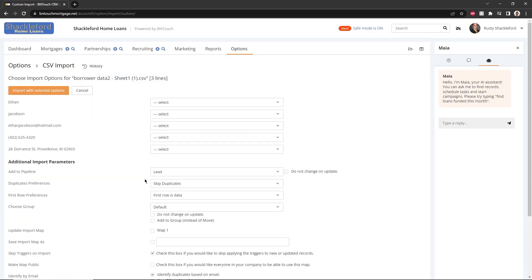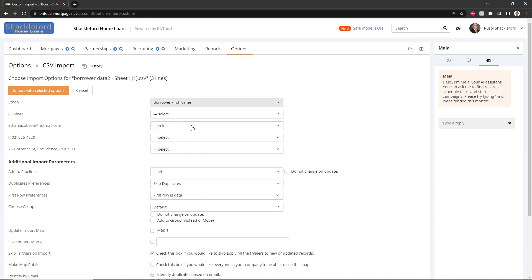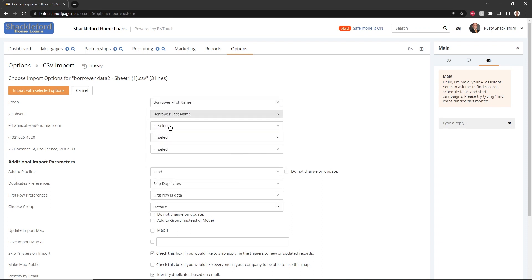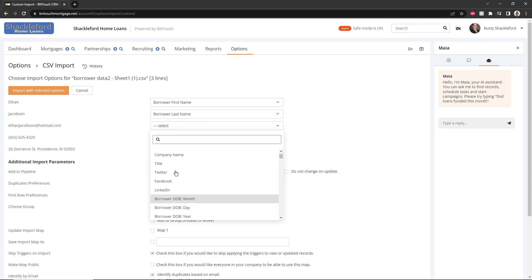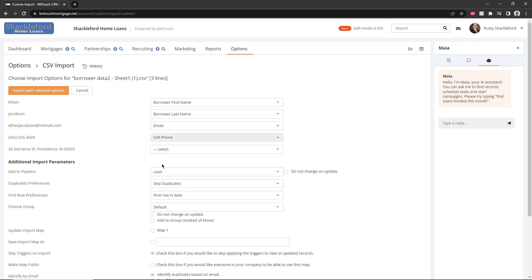In Step 2 of the import process, you will first choose which fields in the CSV file correspond to the fields in your BNTouch CRM. Choose which fields match the fields in your data file, making sure to select the first name, last name, and email address fields.